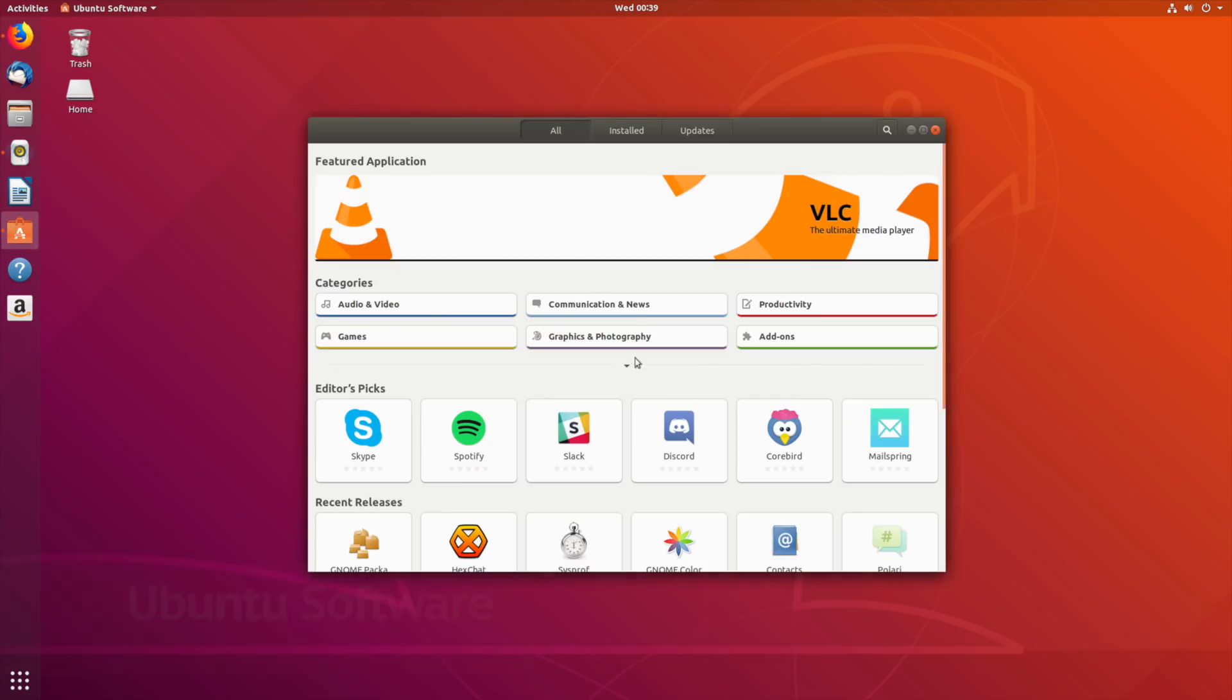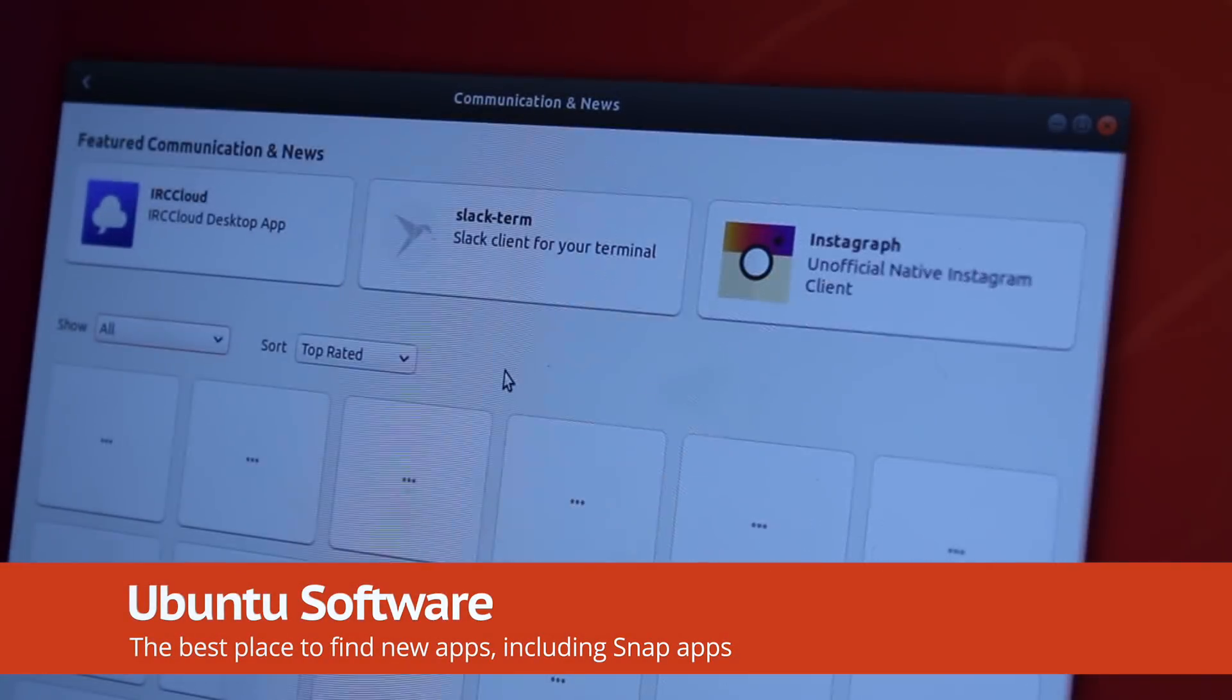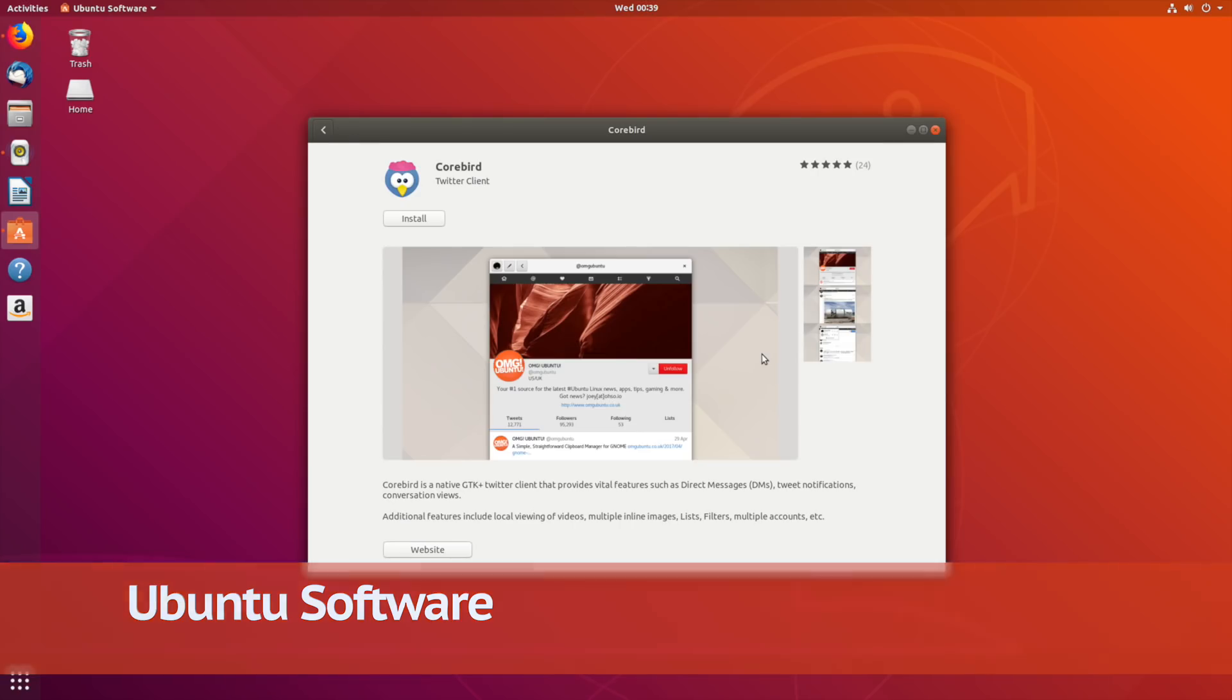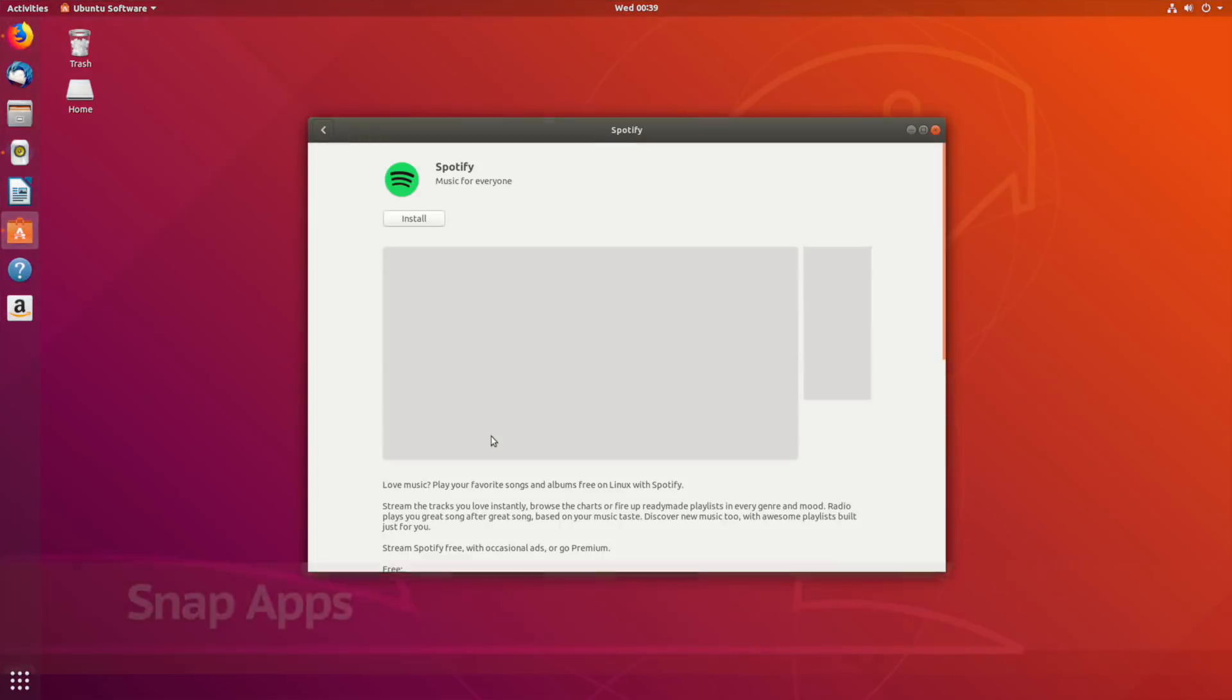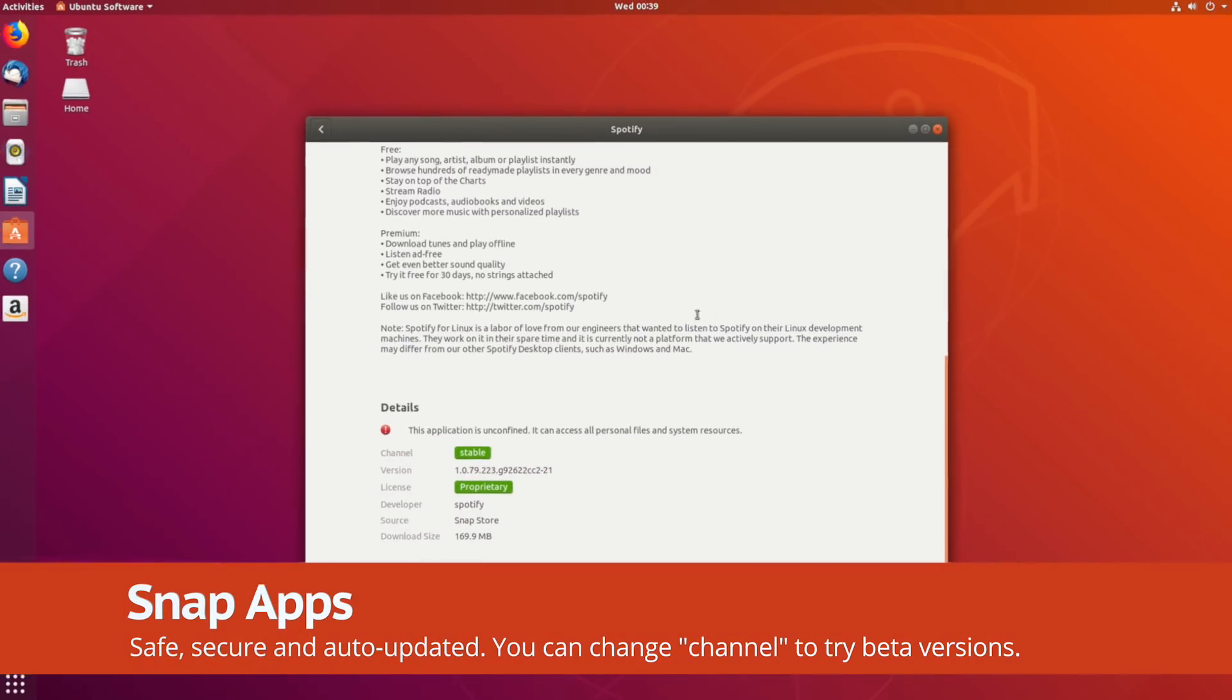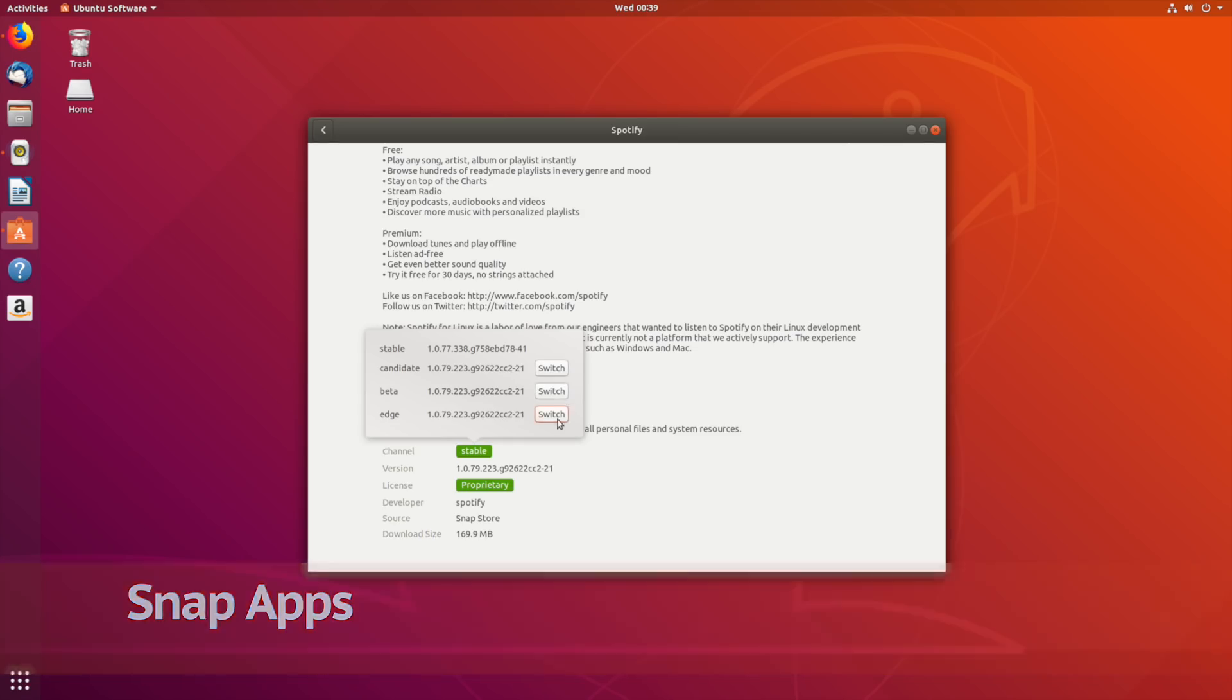Ubuntu comes with a bunch of software pre-installed, but you can find even more apps using Ubuntu Software. As well as all the software that's available in the Ubuntu repositories, you also have access to the Snap Store. Here you can install hundreds of well-known apps like Spotify, Skype, and VLC.